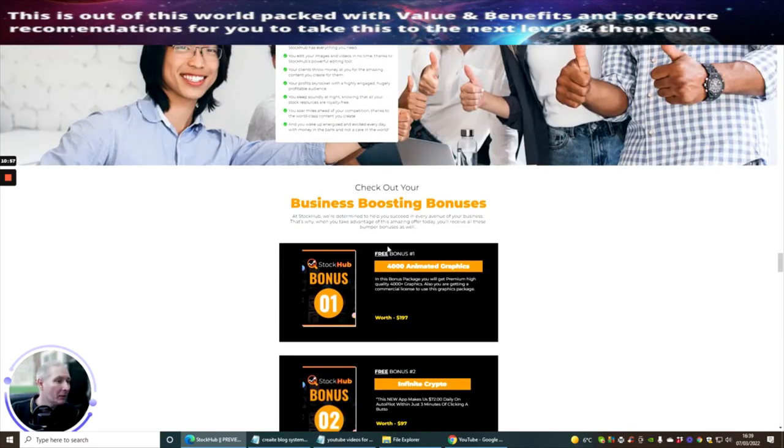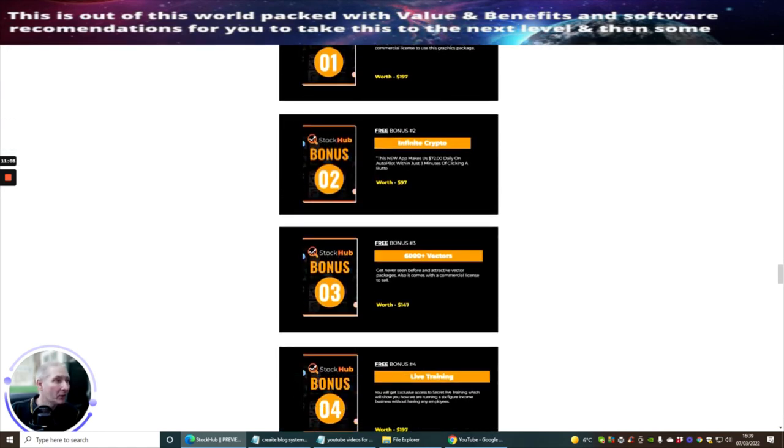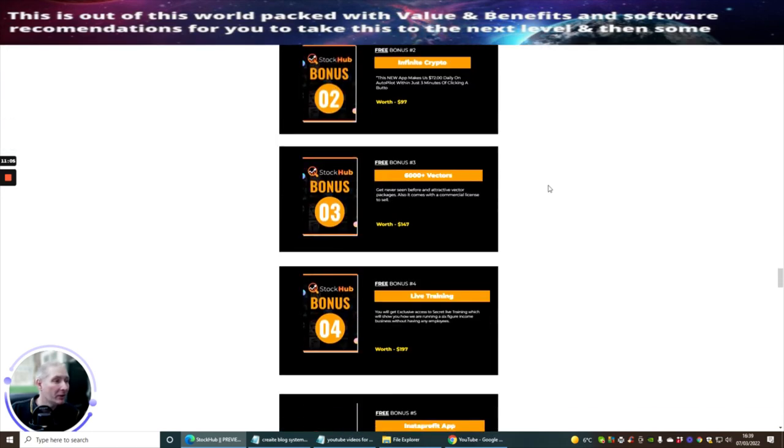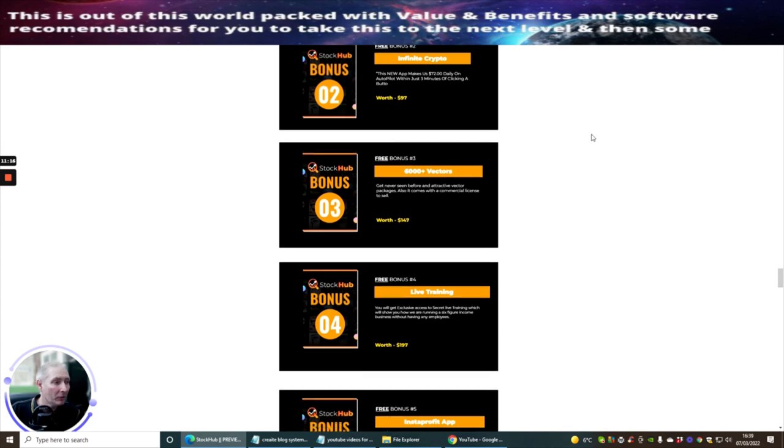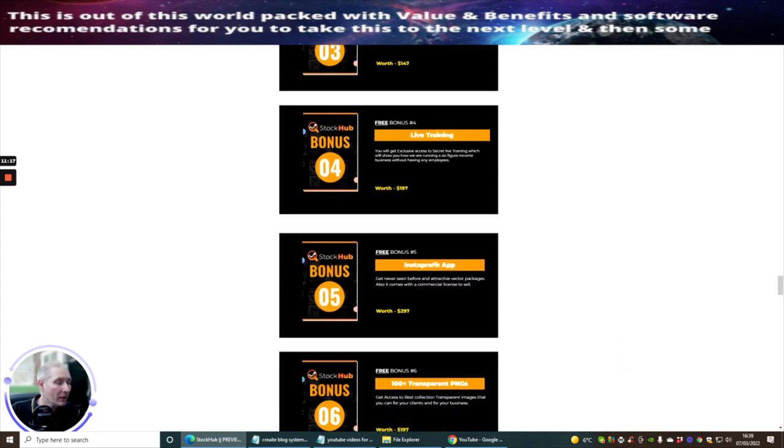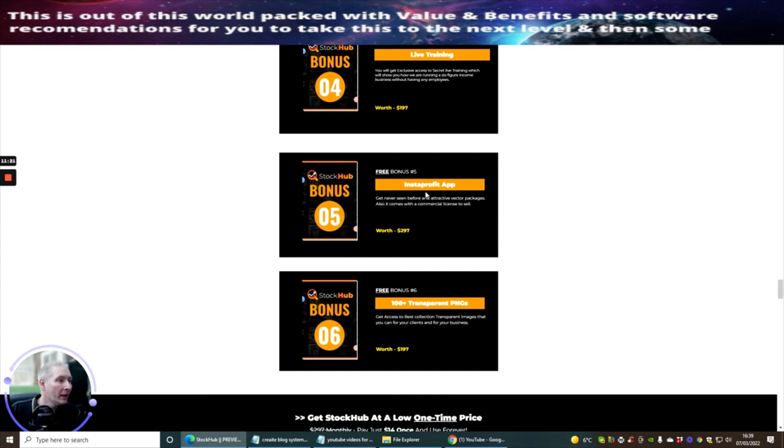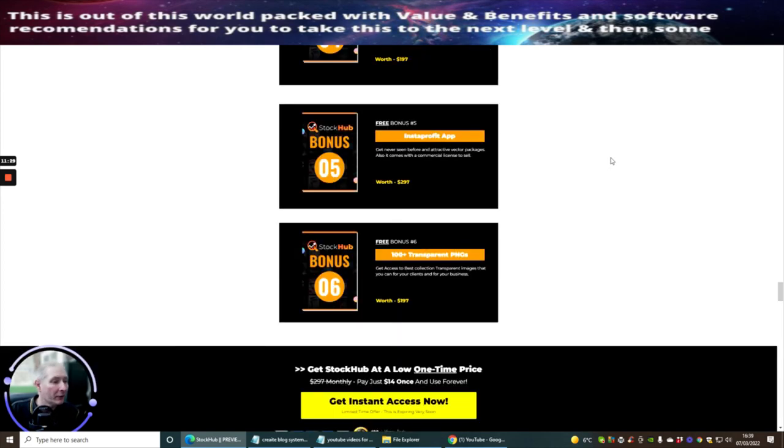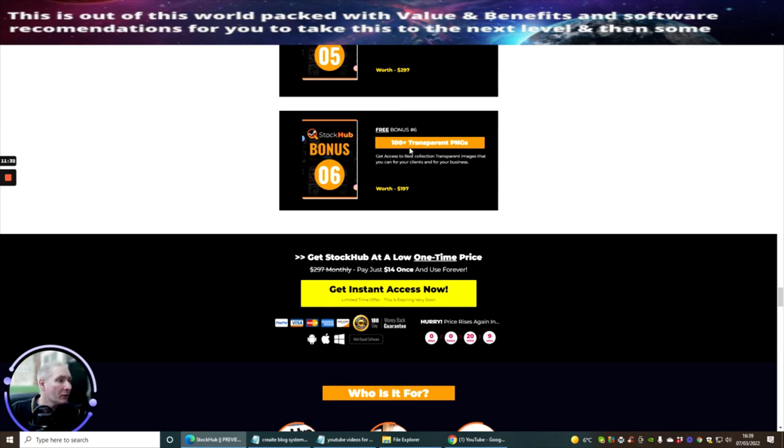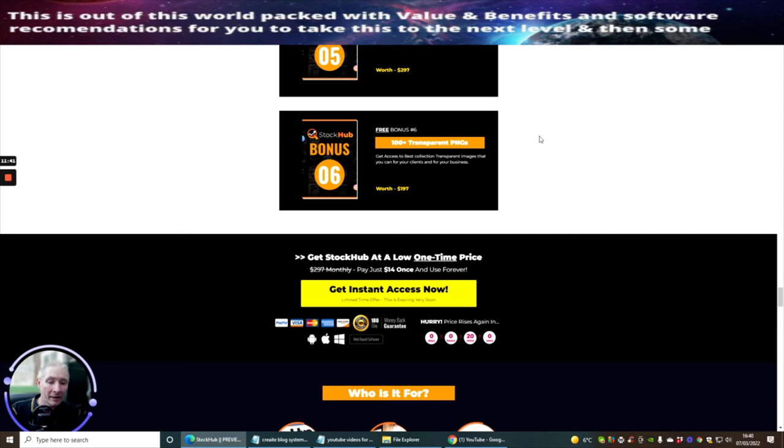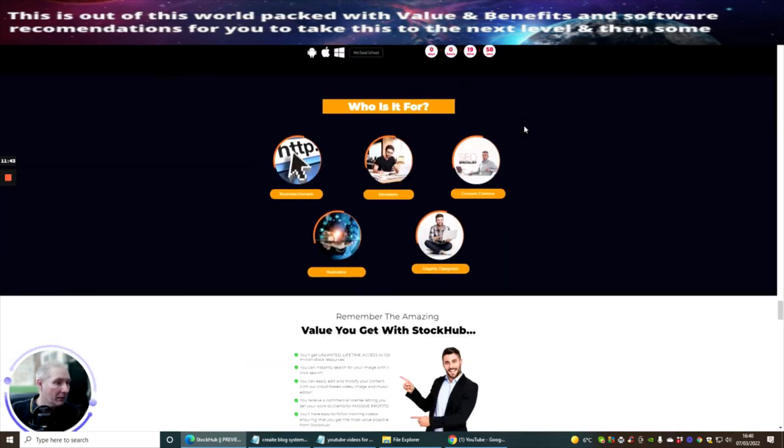Then you've got the bonuses. You've got business boosting bonus which is 4,000 animated graphics as bonus 1. Then you've got infinite crypto at bonus 2. 6,000 vectors. Vector is get never seen before and attractive vector packages. Also it comes with commercial license as well for $3. You've almost got a business model you can start using straight away there. Live training is bonus 4. And you've got Instaprofit app which is an application you install with commercial license and that's bonus 5. And bonus 6 which is 100 plus transparent PNG. So it gives you the ability of transparenting 100 PNG pictures. That's really really cool.